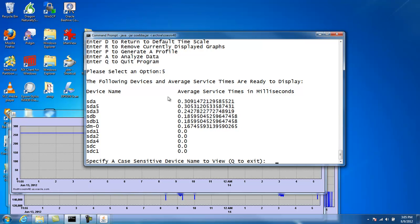And what it does here is you may have hundreds of devices on your system. It will list them all, but it orders them with respect to which devices have the highest service time. So it lets you focus on those devices that are the most important and those devices that aren't important, there's probably no reason to graph those.